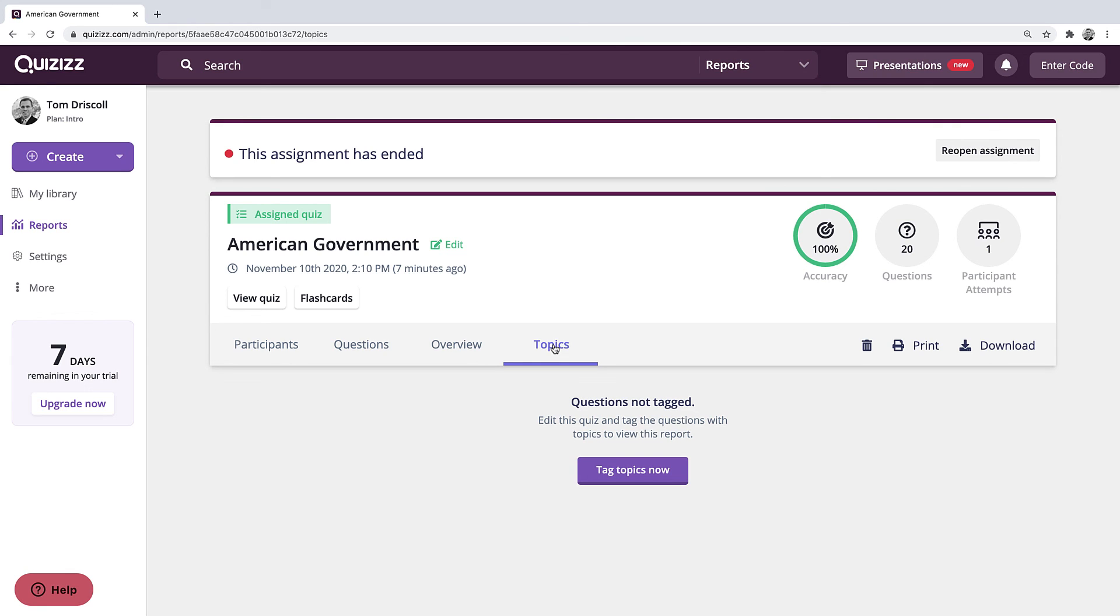So there you have it. There is your quick overview of quizzes and an example of how you could use that for an asynchronous gamified quiz assignment for your students. Thank you.